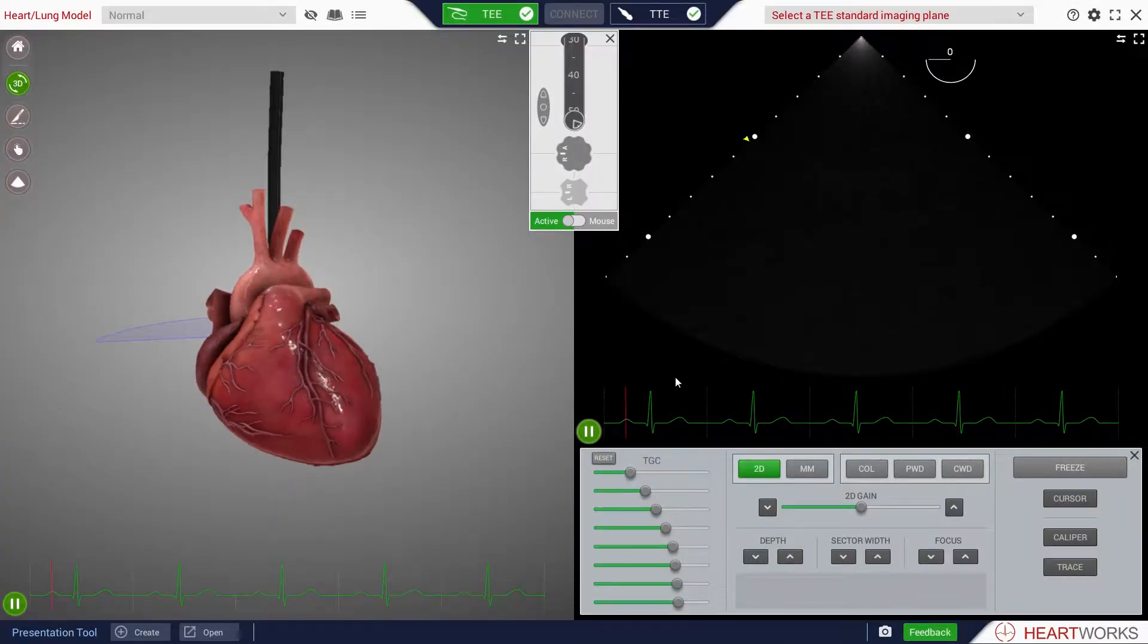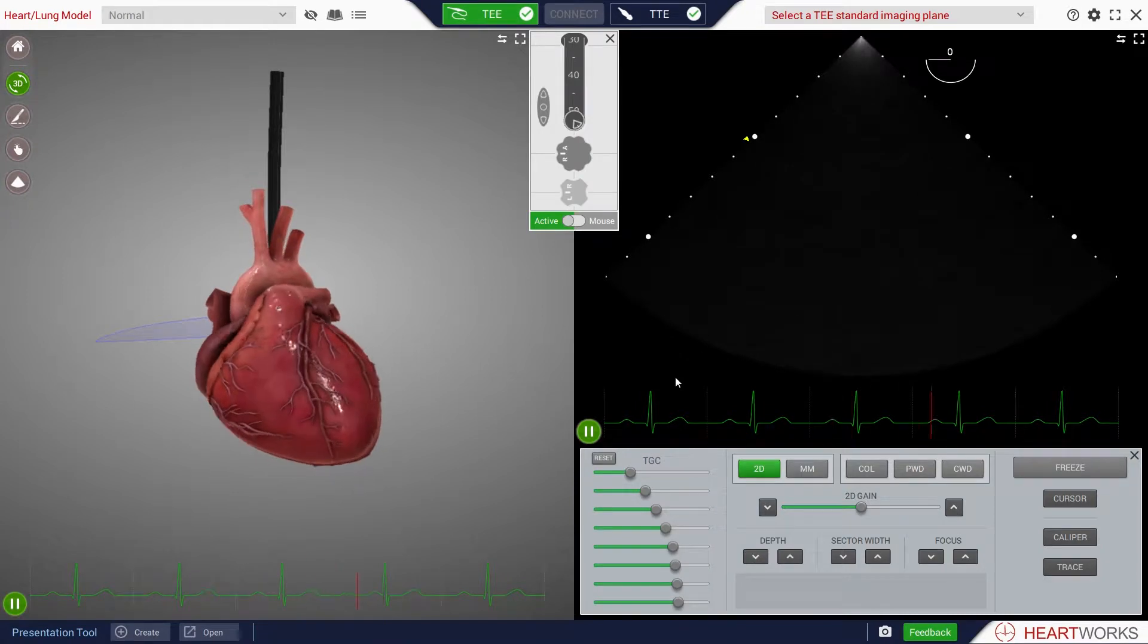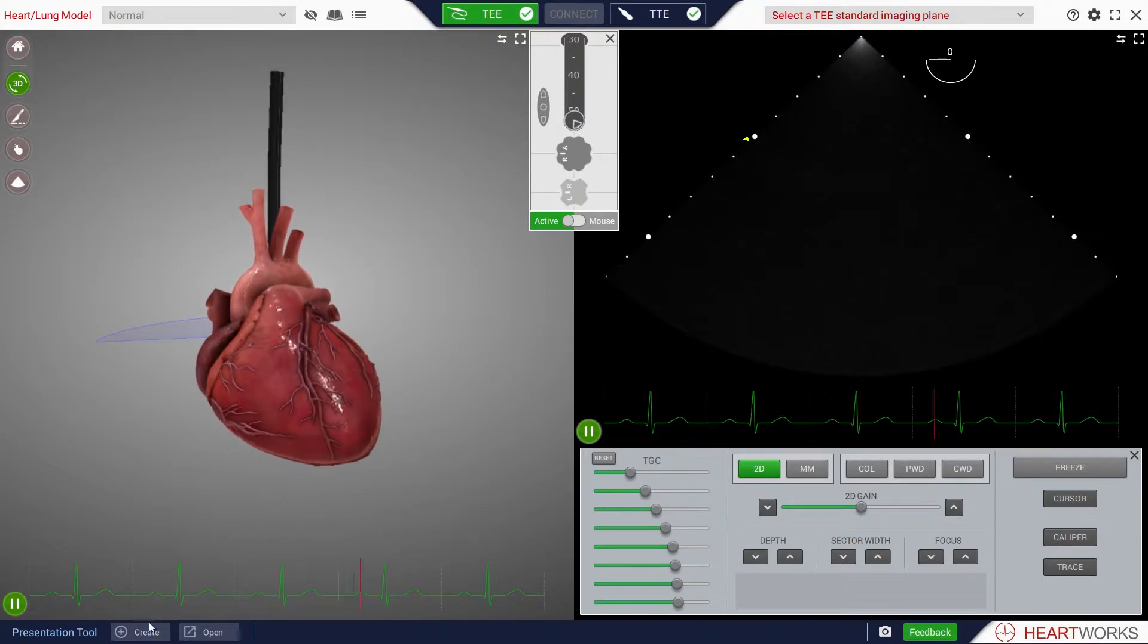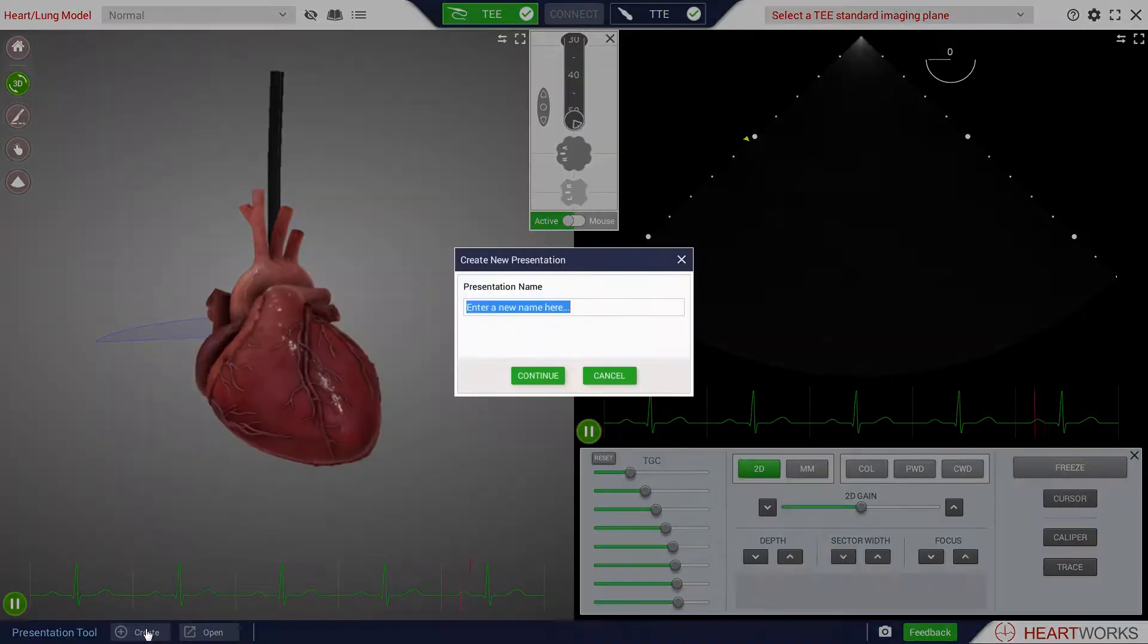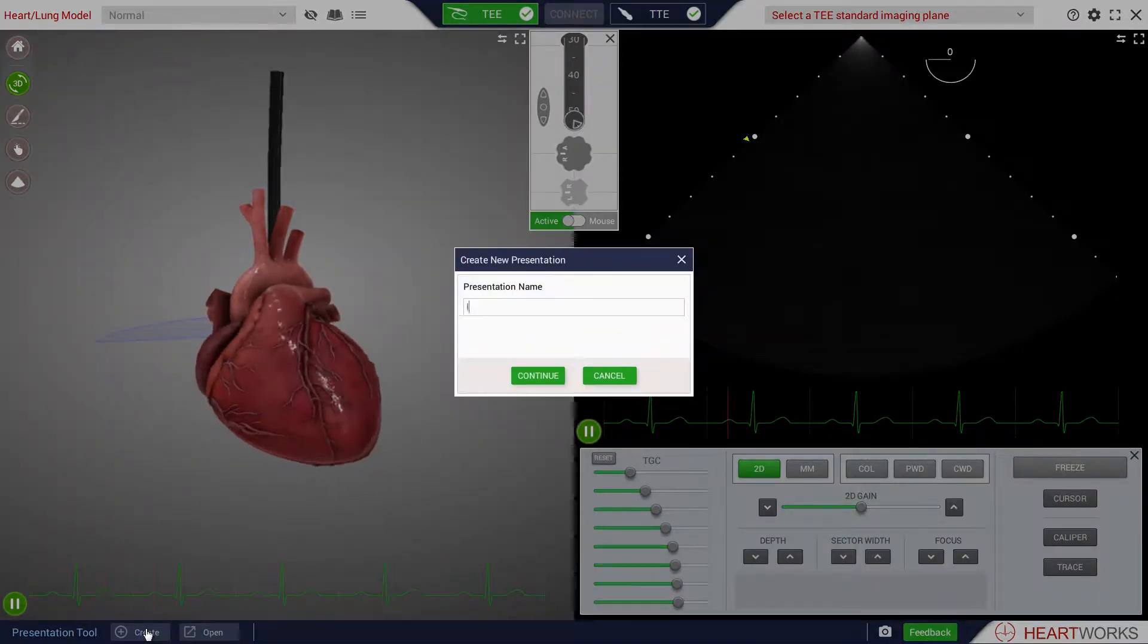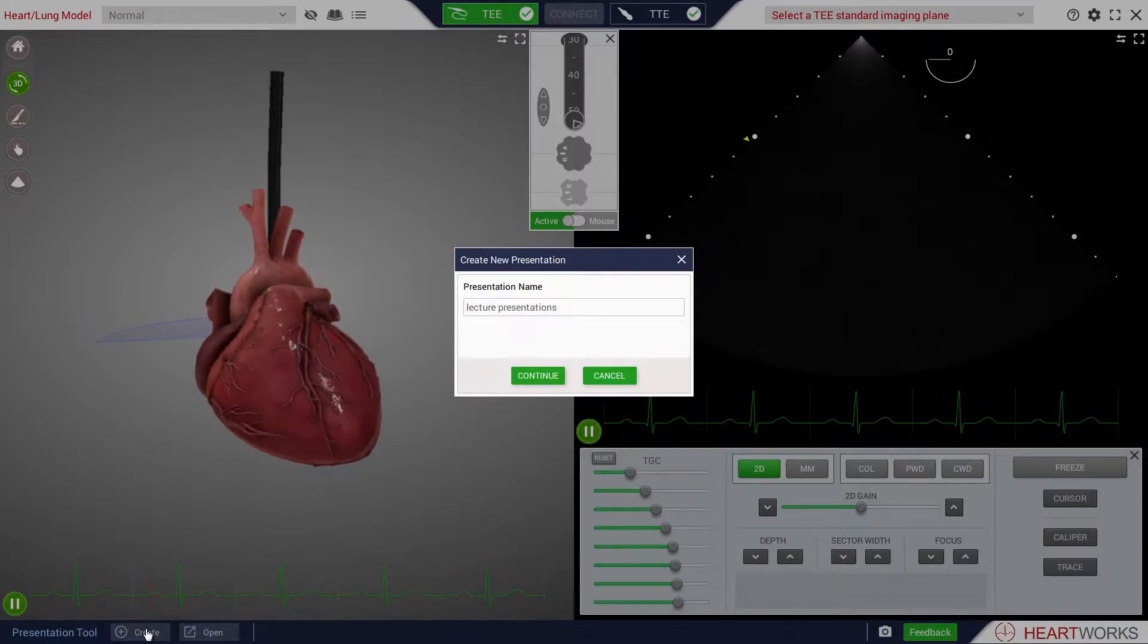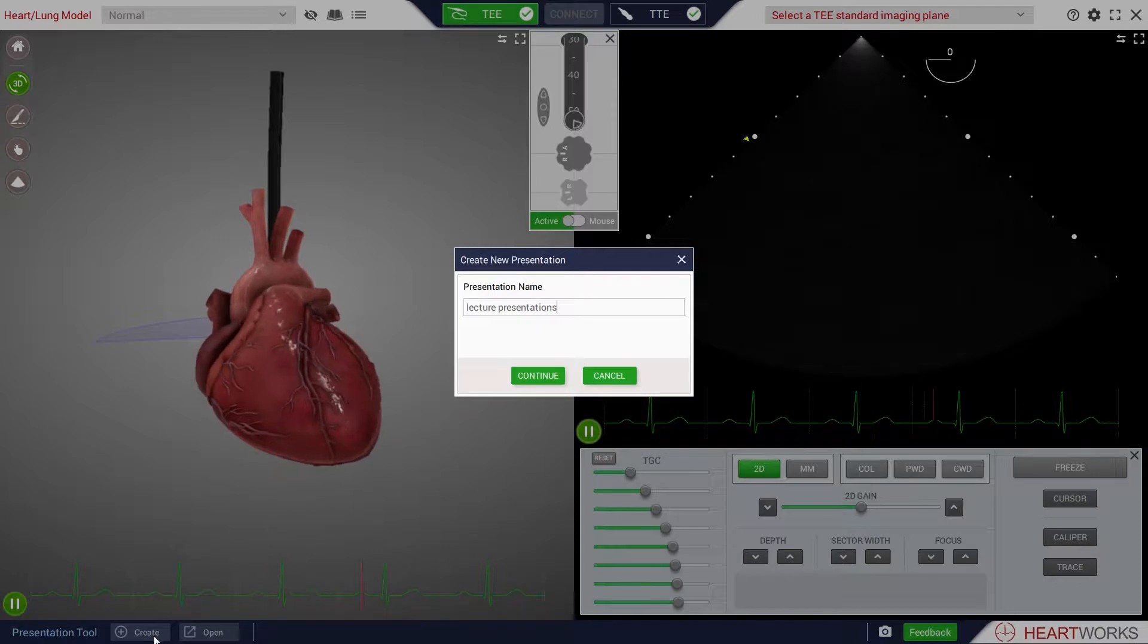Users can create and deliver presentations using the features of the HeartWorks system. To create a new presentation, click the Create tab within the presentation toolbar in the lower part of the screen. Type in the name of your presentation and click Continue.